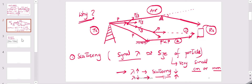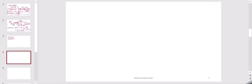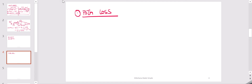Now I want to talk about a couple of basic concepts in order to model the signal received at the receiver. The first basic concept is path loss. As I mentioned with scattering, reflection, and diffraction — in all these cases we will lose some amount of power.